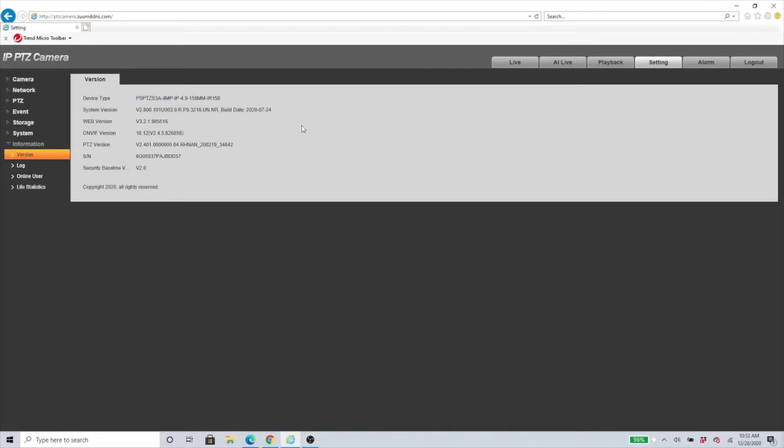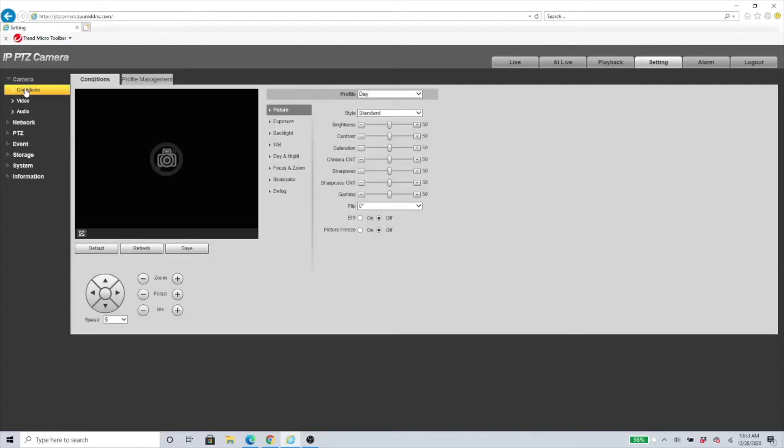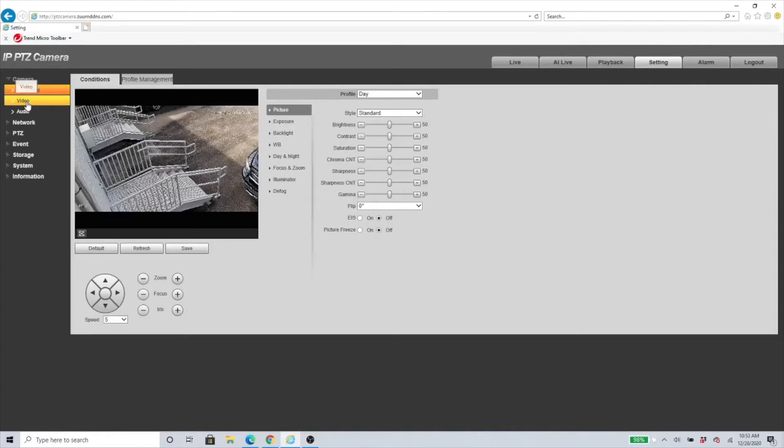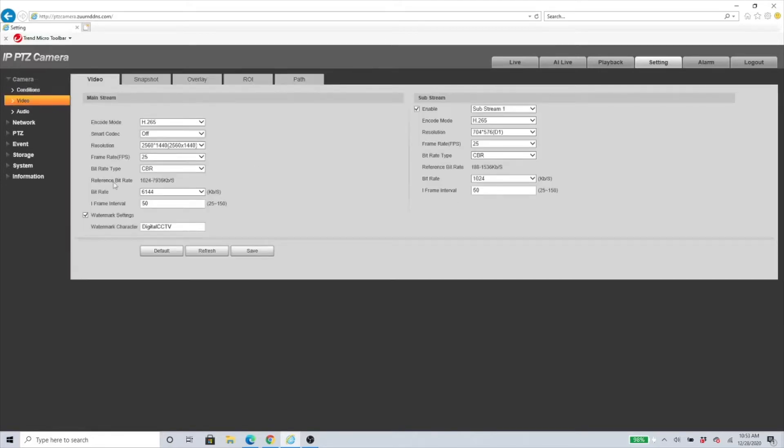Before we get started, we need to click on the setting on the top right. Under setting we need to go to Camera on the left, then go to Video, not Conditions.